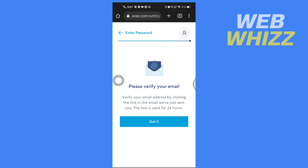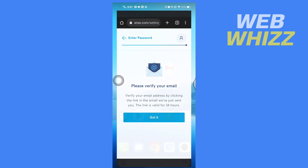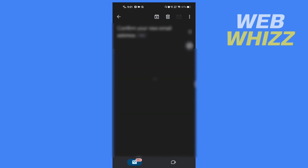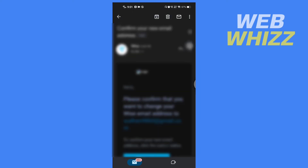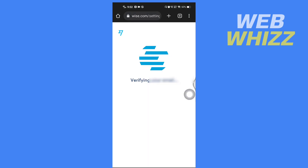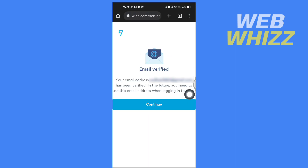Now open the inbox of the new email address you just entered. You will get an email saying 'Confirm your new email address' — open that email, scroll down a little bit, and tap on 'Confirm your email.' You will be taken to a page where you will see that your new email address is verified.